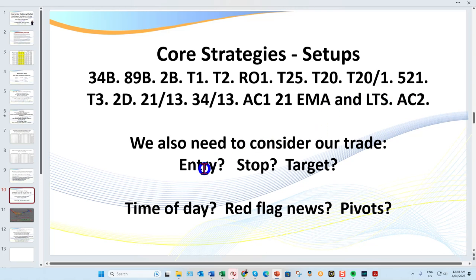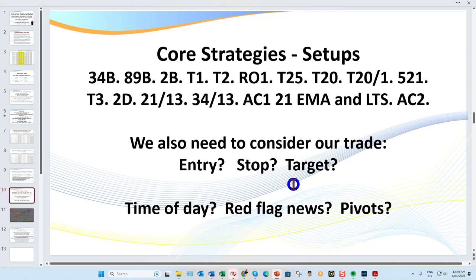Our target will vary based on what's in front of us. You'll hear me say regularly 'do I have blue skies ahead?' — meaning is there anything directly in front of me like a pivot, a major EMA, a major swing high or low, or major divergence? All of these can dramatically affect your target. The time of day is also very important.